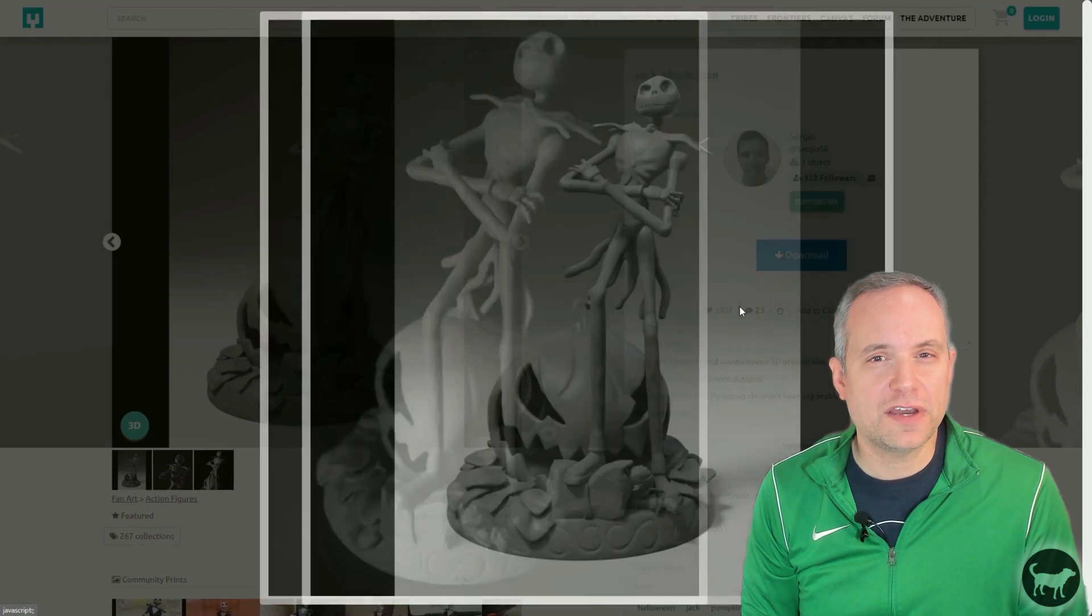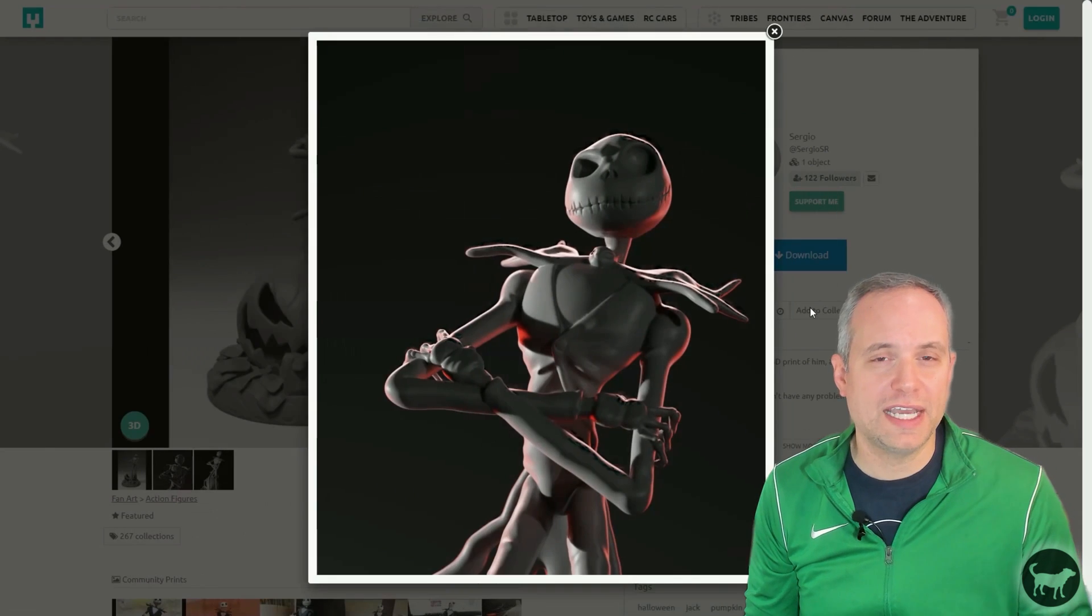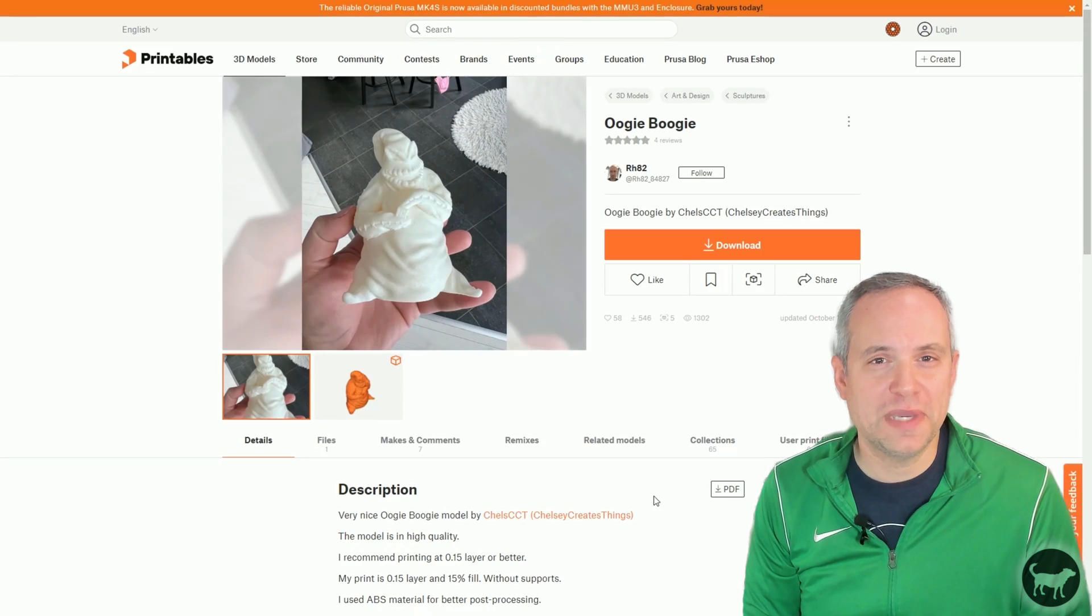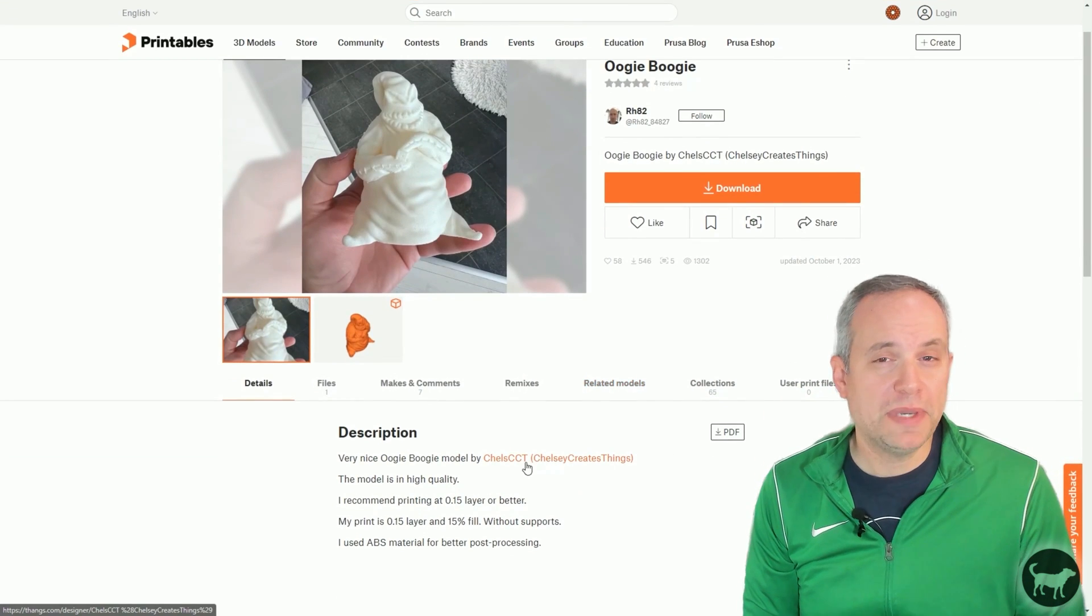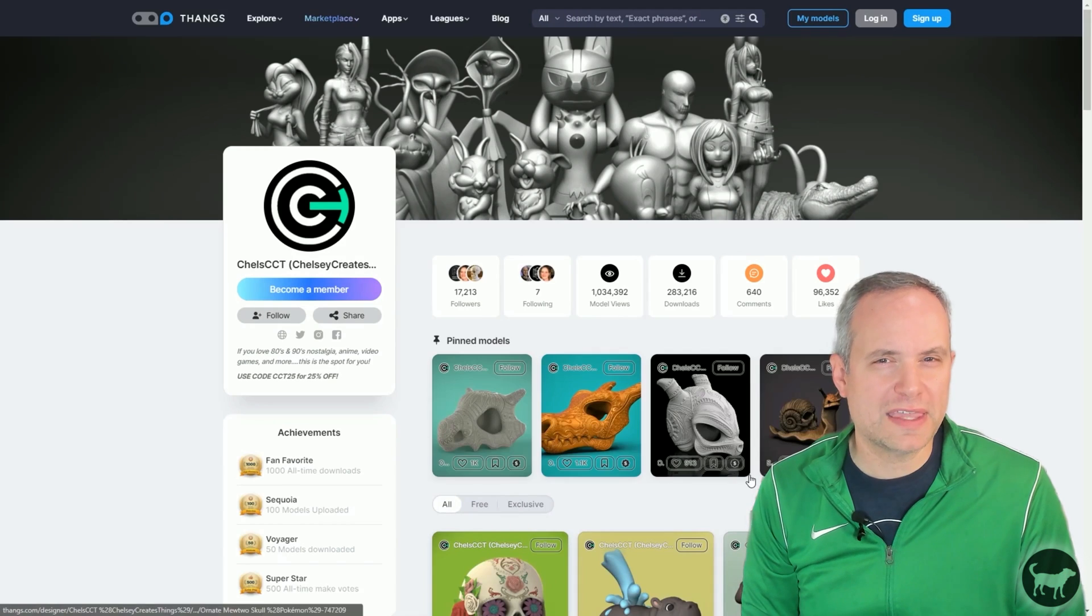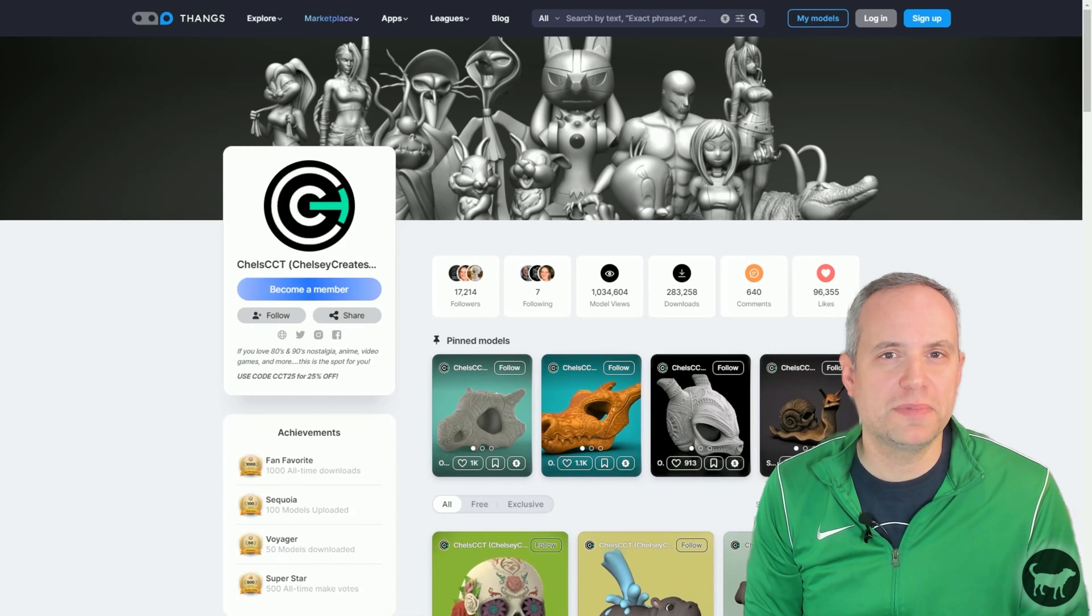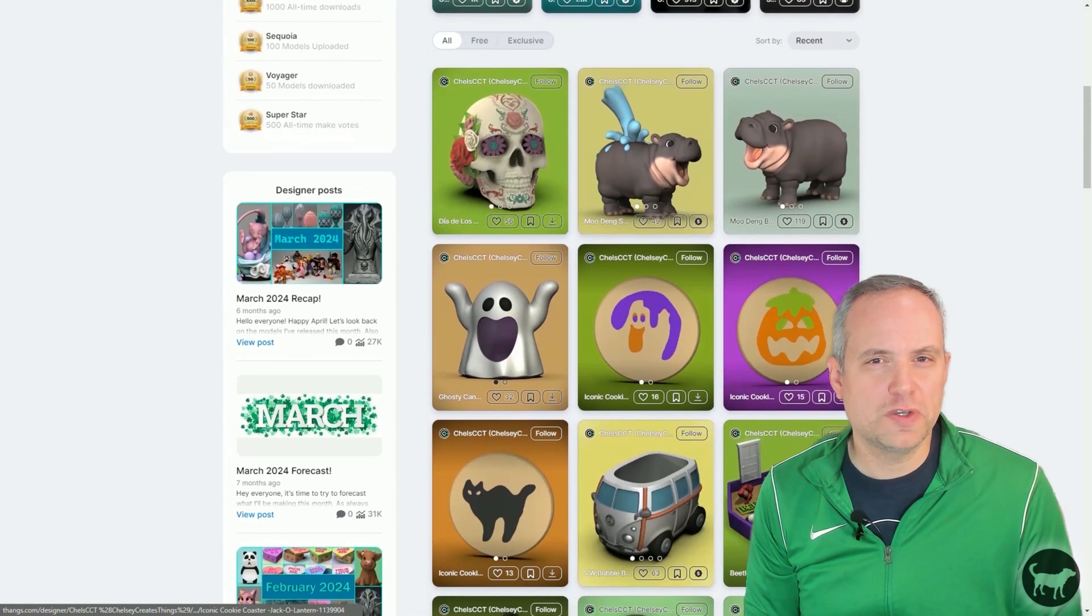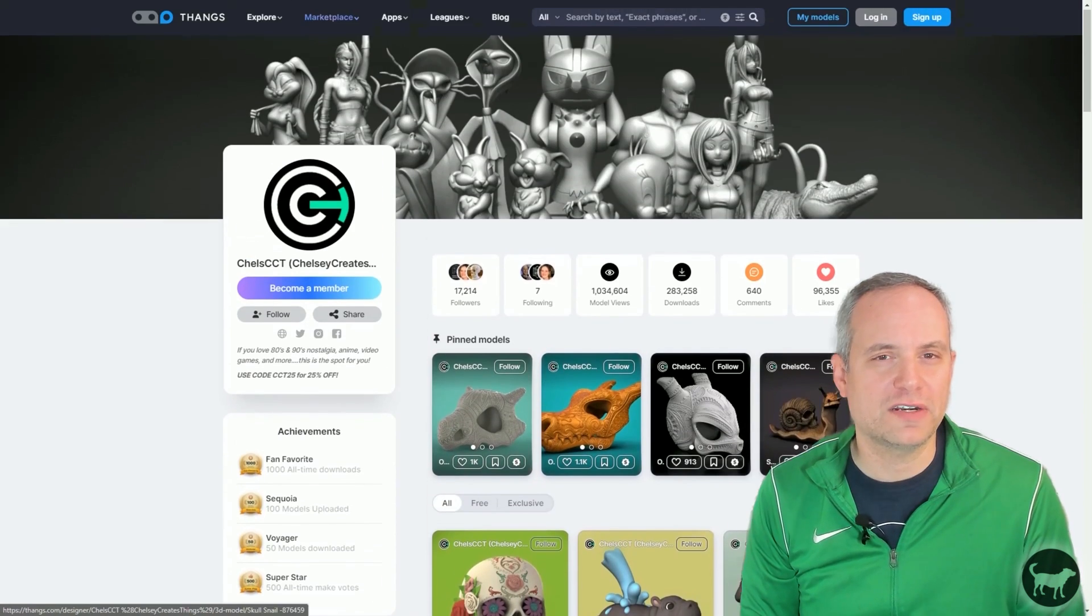Next, I thought it would be cool if I have Jack on one side and Oogie Boogie on the other. RIP Ken Page, who just passed away recently. I picked up this model on Printables, but I think the original might have been from a member named Chelsea Creates Things. I saw it in a few places, so apologies if that's not correct.